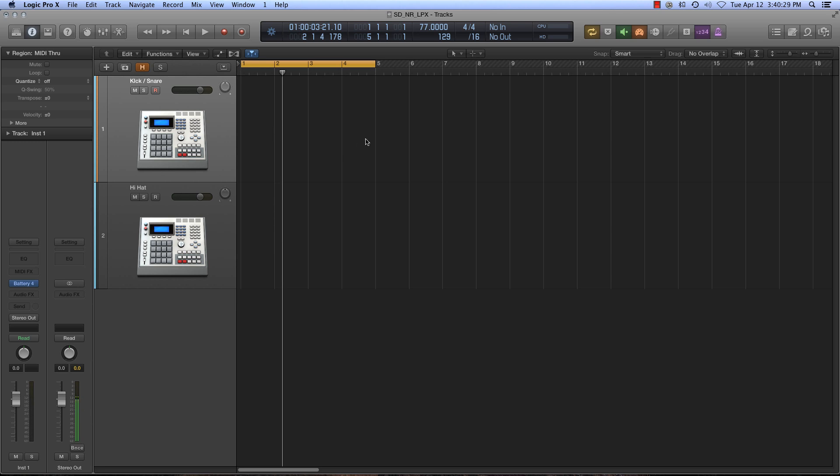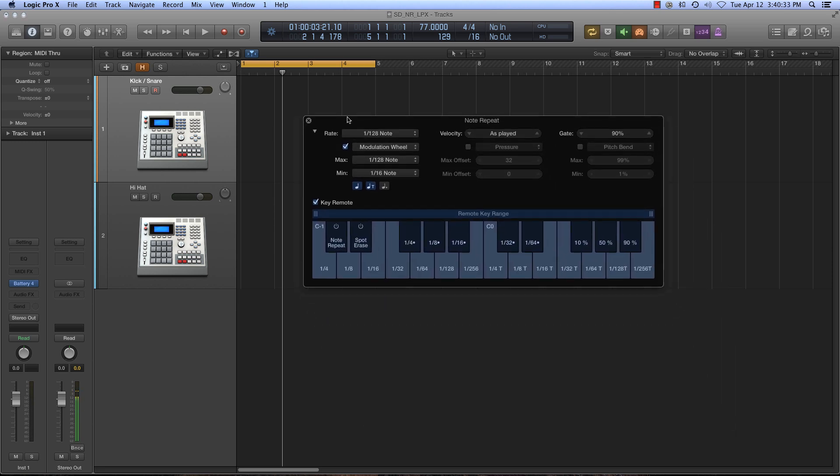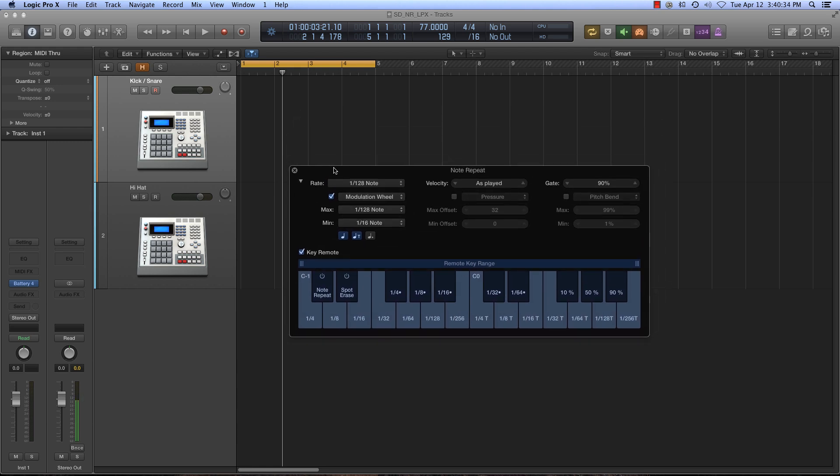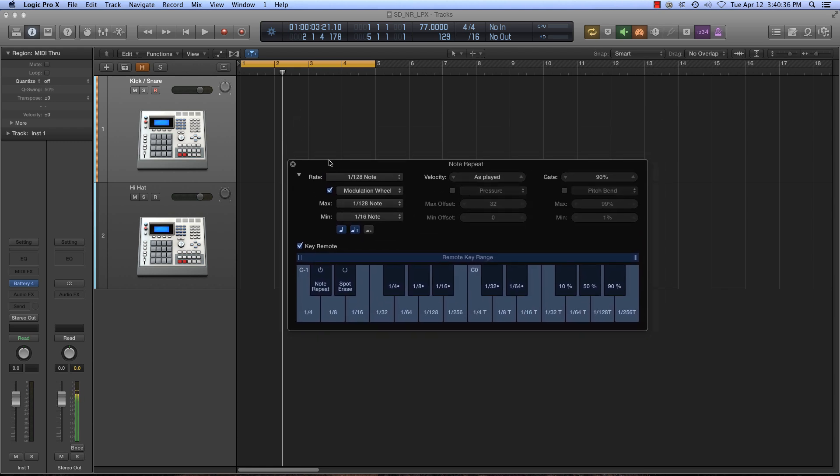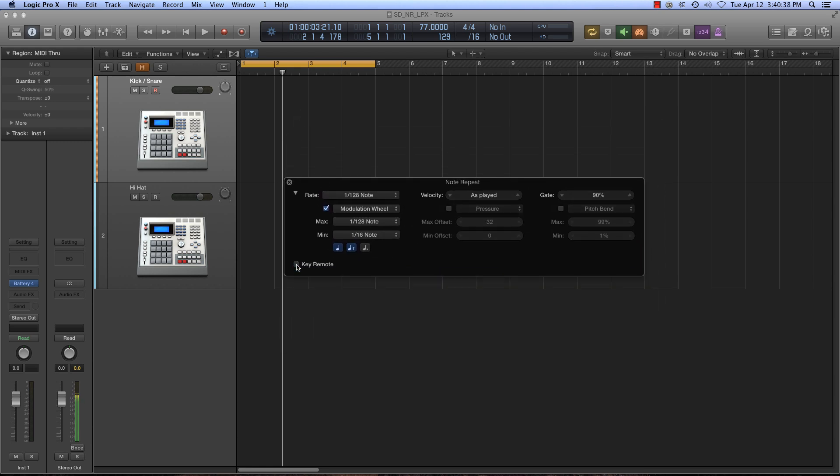But so if I hit Shift Command Return, it will pull up this window right here. And so let's just go through the window real quick, I'll explain what all this stuff is. Let's close the key remote for now. But this rate, what this is, is the value of the note repeat. So you got 16th notes, triplets, all the way up to 256, so you can do some really quick program stuff in there.